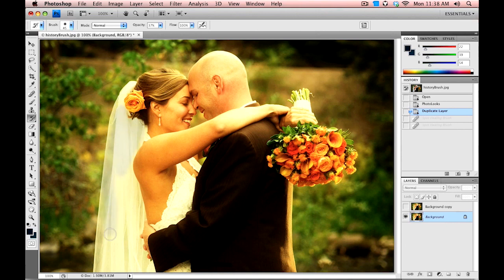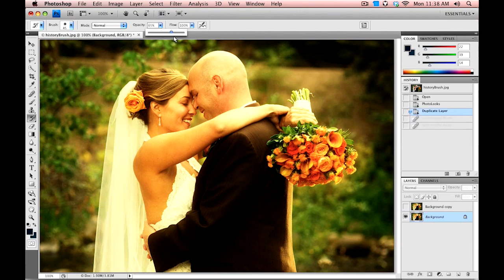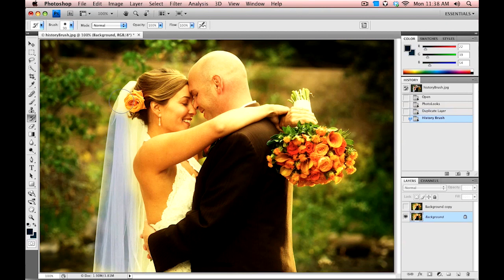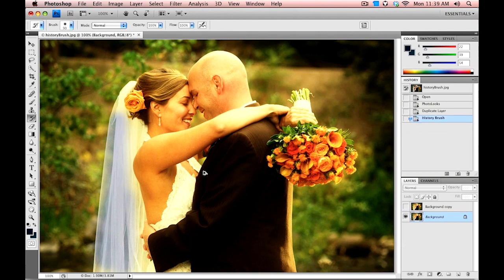Let me select that visible layer and go in here and paint back in the original photo of the veil. One problem you might notice — let me bump the opacity up to 100% and the brush size up a little bit — it is painting back in the detail, but it's painting it back without the color treatment, which doesn't do a whole lot of good.